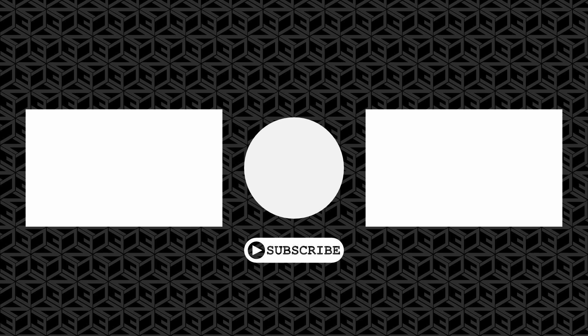So please, consider subscribing to the channel, like the video, share it, and leave a comment. Thanks a lot for watching, and see you on the next one. Bye bye.